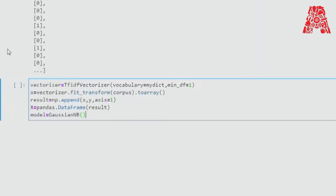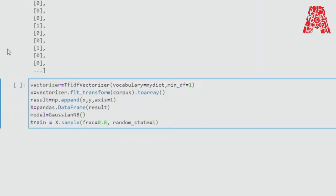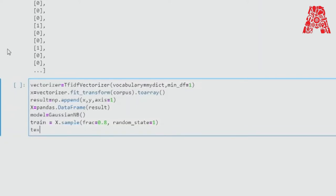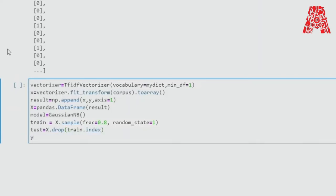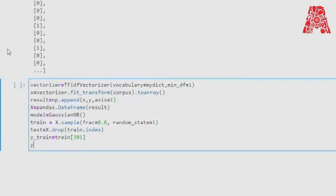Now we need to create a training and testing sample. We set the fraction and a random state — the random state doesn't change the data; it's just a random number for ordering purposes, it doesn't affect the data at all. Then we make a test file, a y_train and y_test module. If you want, we can print this to see the train data.